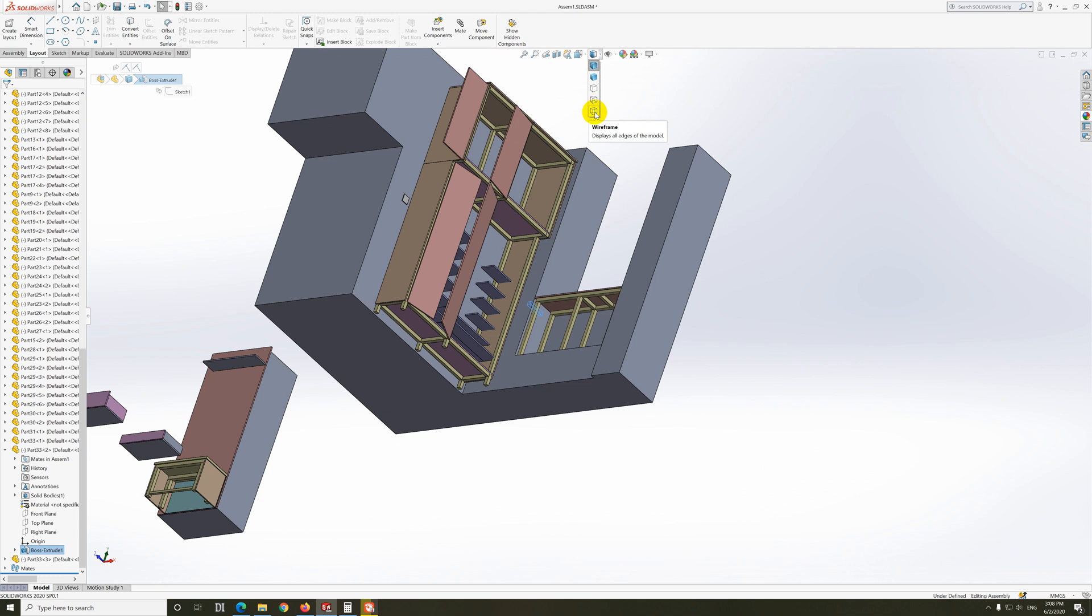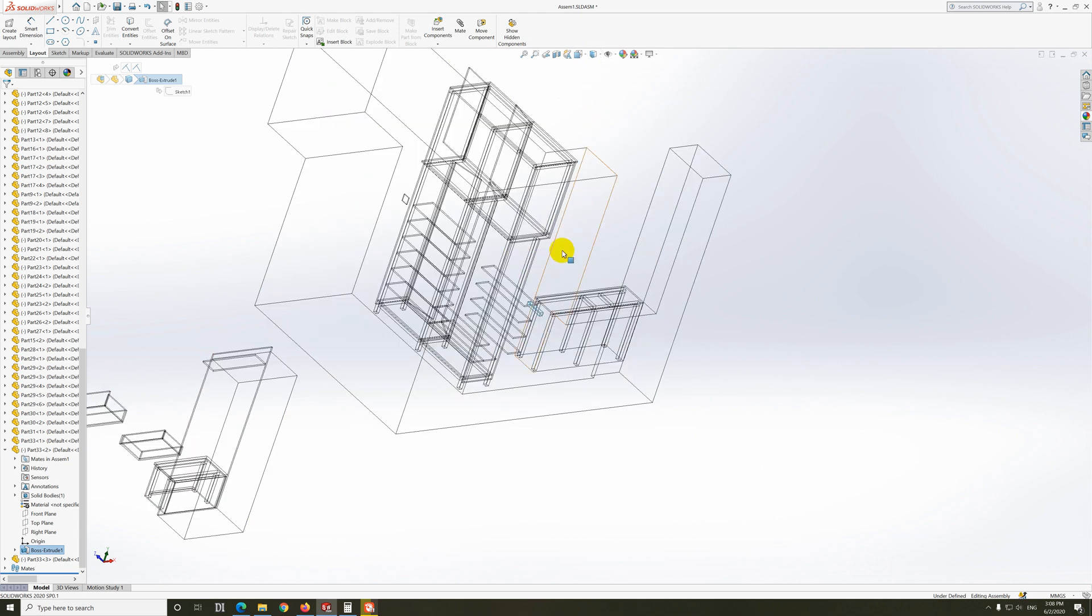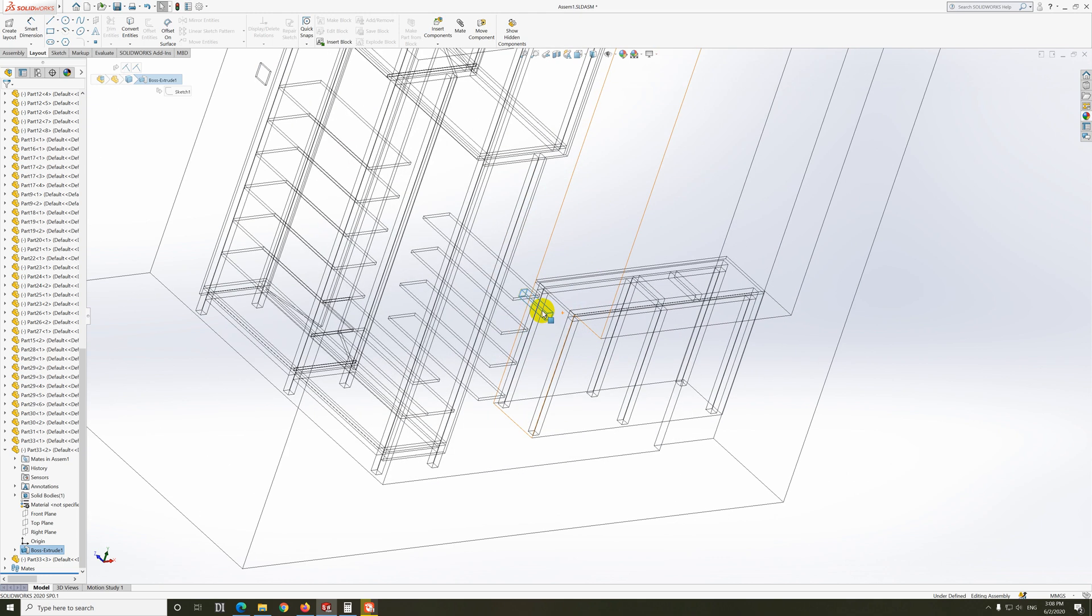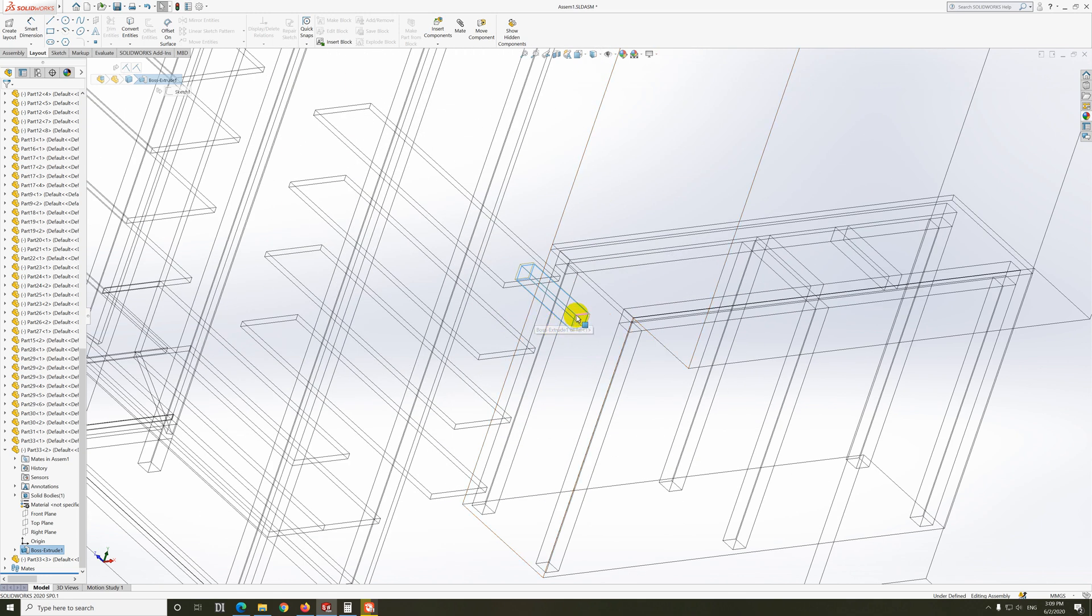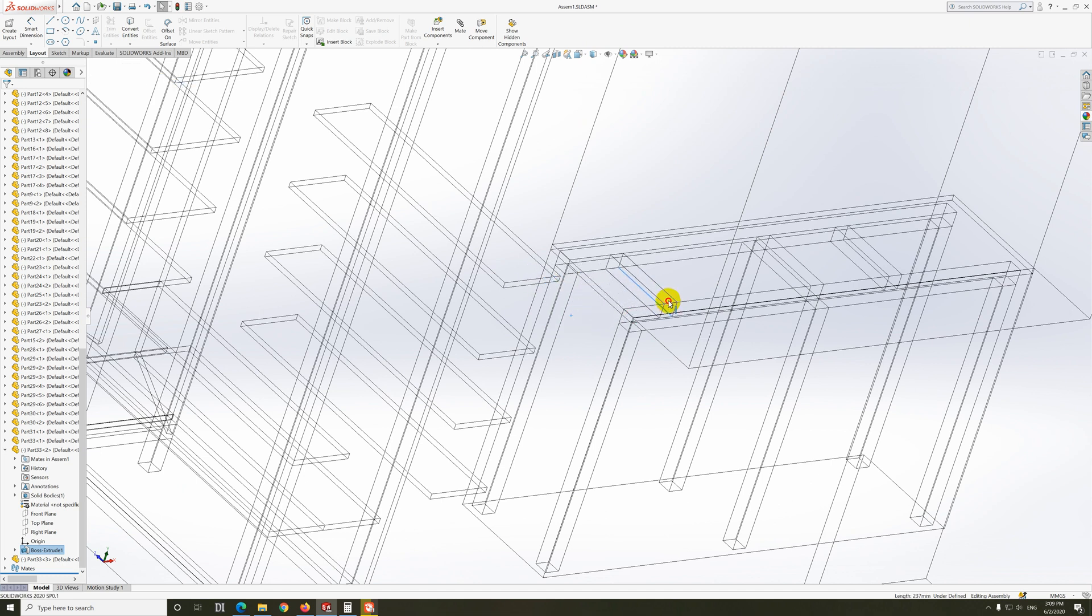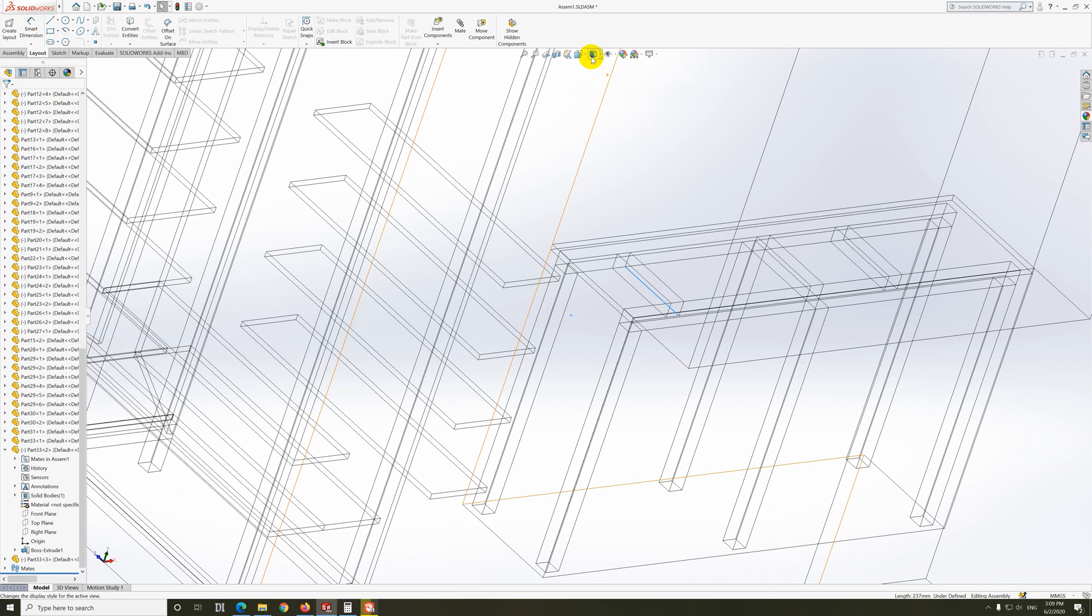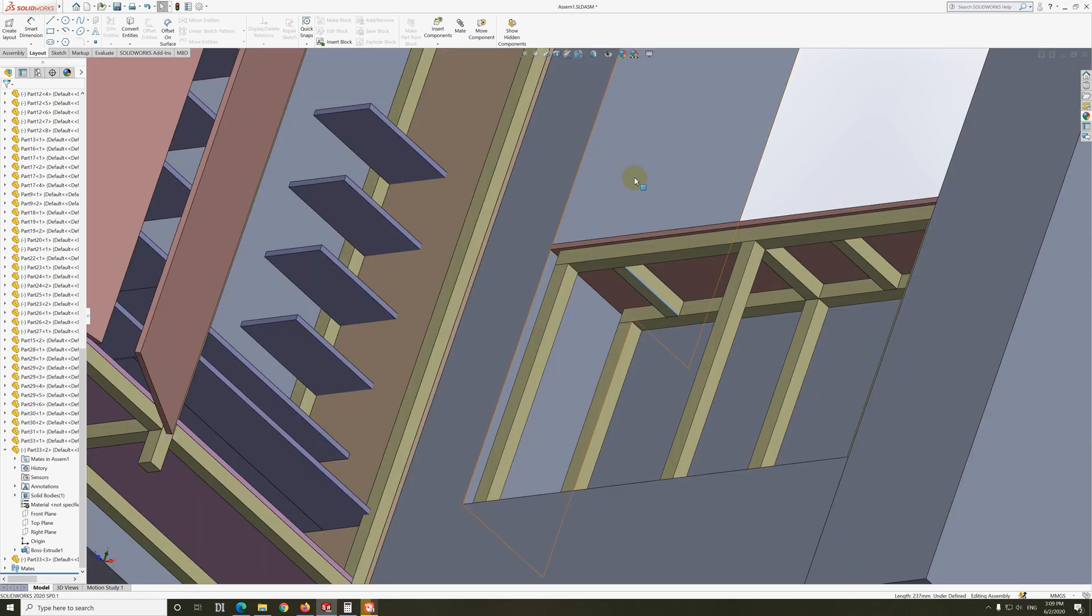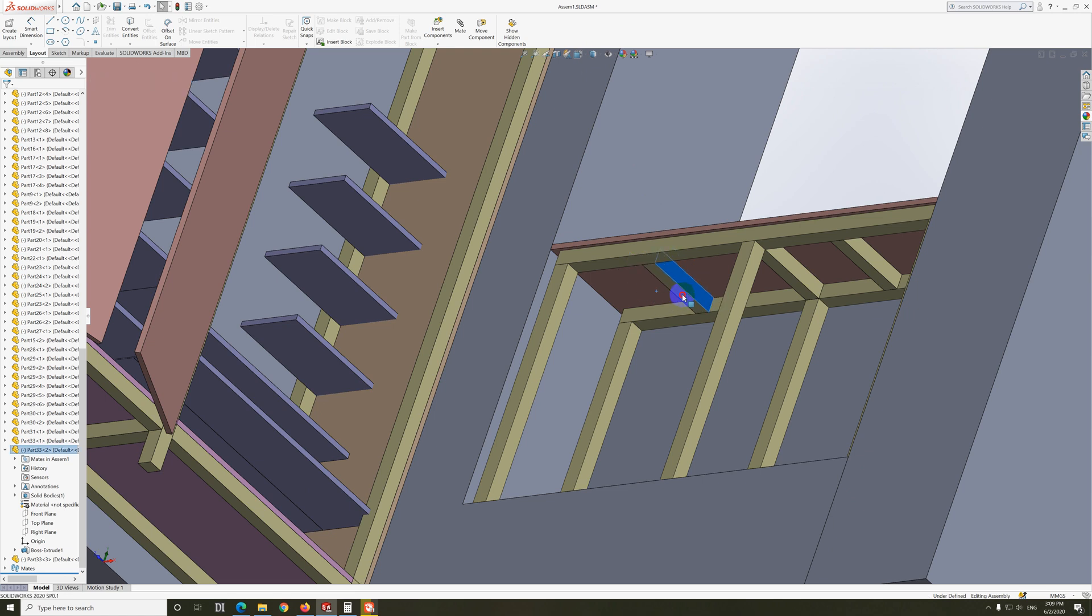In wireframe mode, I can grab the object from a line and drag it outside. Now back to display style and put it back to shaded. Here's the object which was inside the wall.